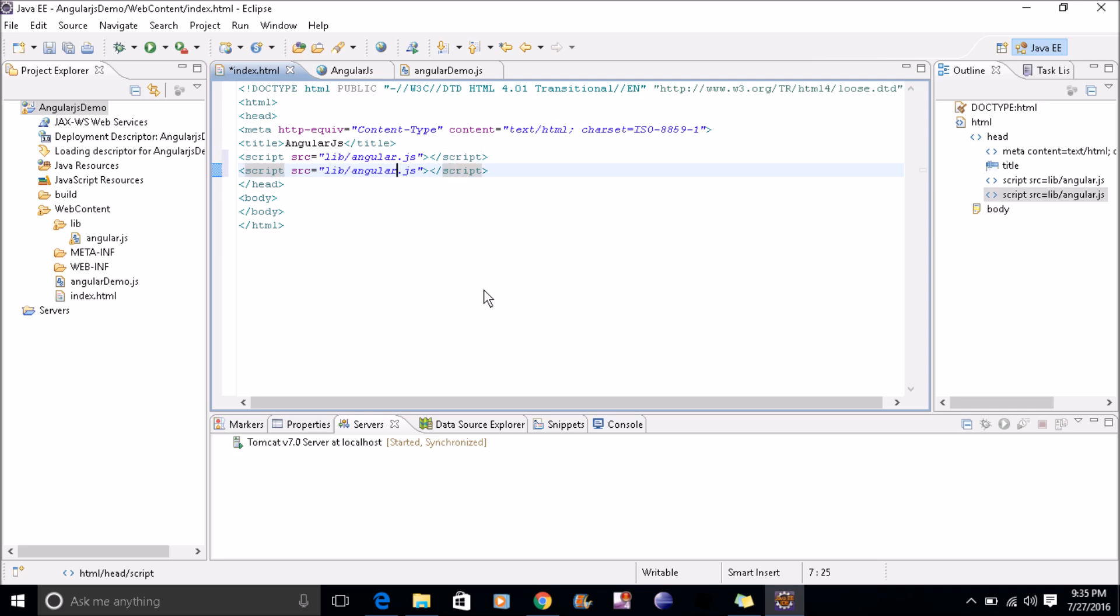This is inside web content, so we will not give another path.